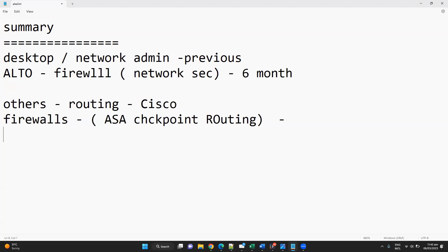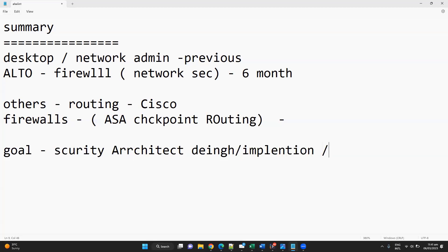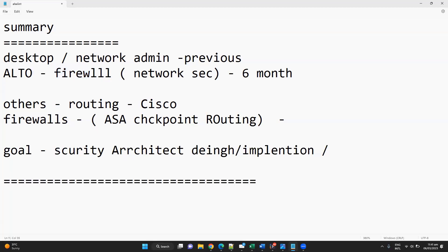You do have a data center, but you don't have any access or idea about the data center networks in your company, so we're not getting into that. Considering your goal, you want to be a good security architect — your end goal is more into design and implementations. But currently, the role is not much into design and implementation; it's more on monitoring and configurations, since the network is already set up.